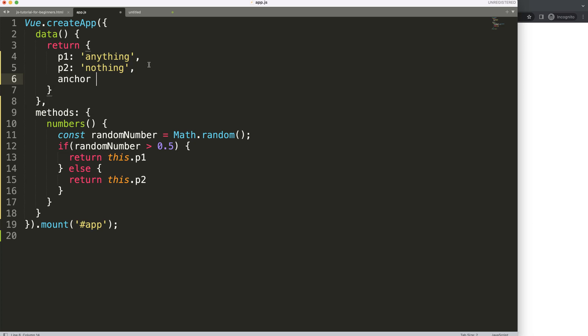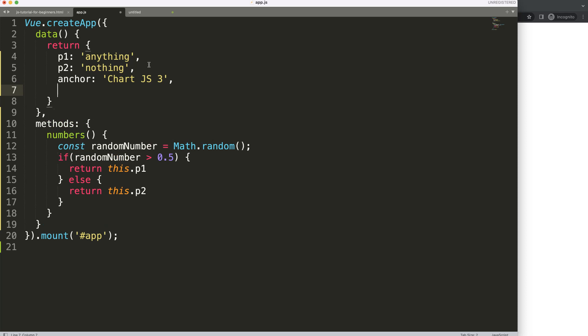I guess we can say the anchor text and we can just say here chart.js number 3 and then we put a comma here again and then we're going to say here link and the link will be https slash slash www.chartjs3.com.